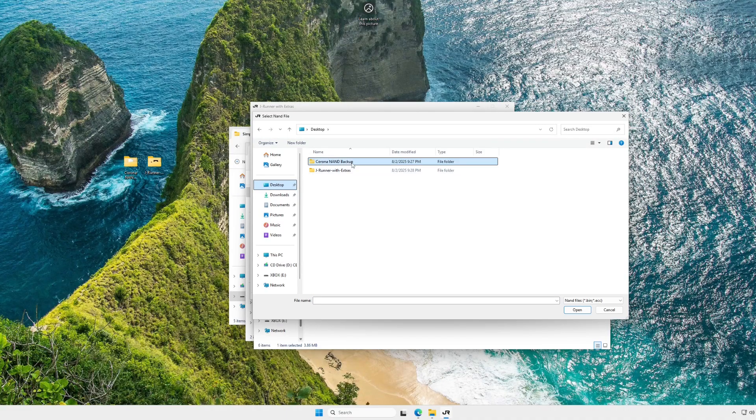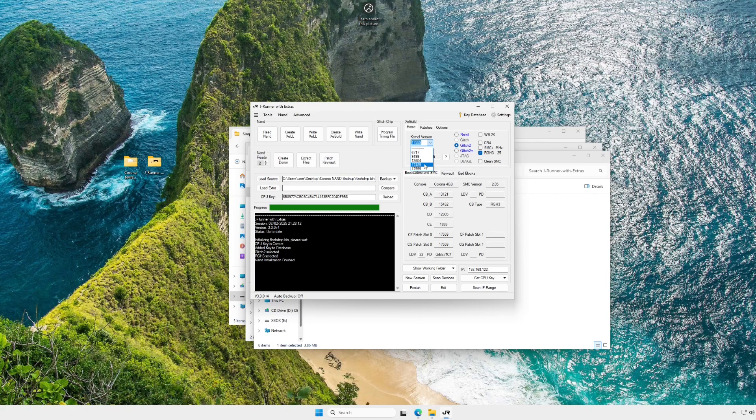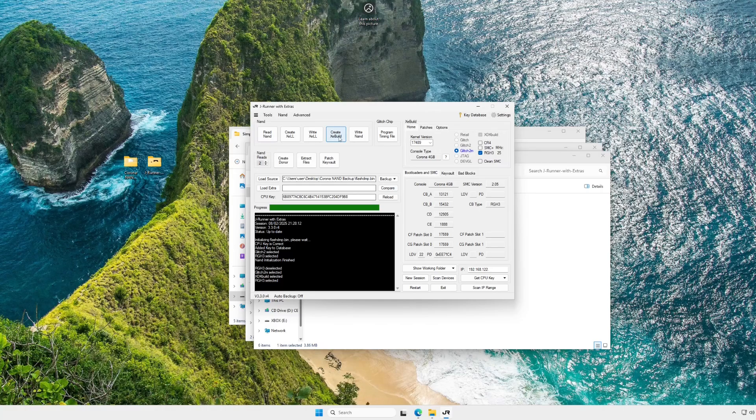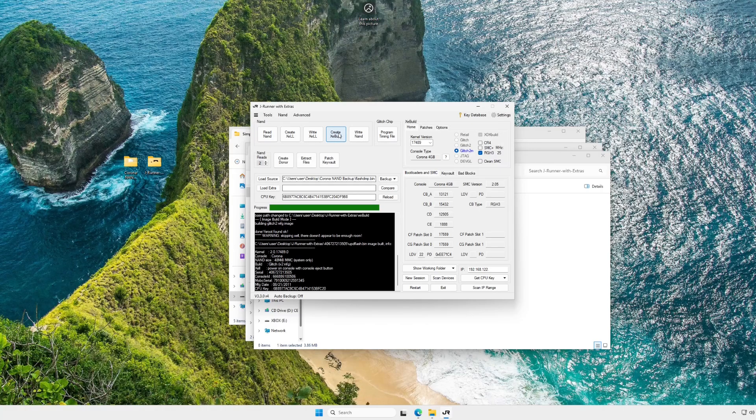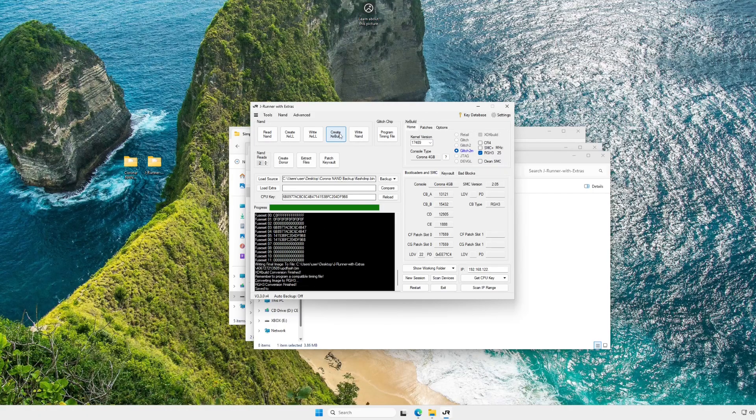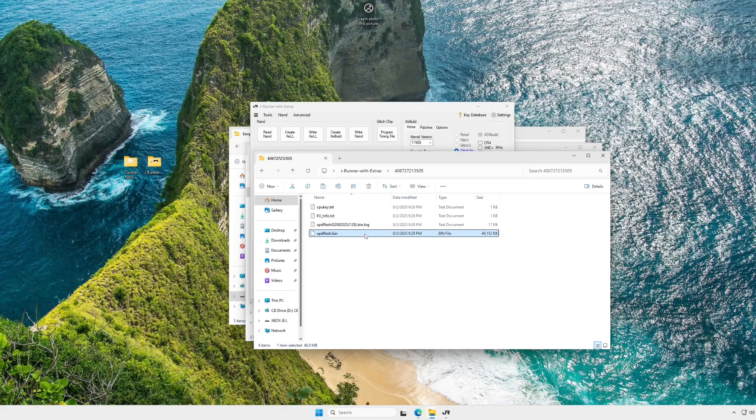Okay, so now JRunner is actually going to open up, and we can get to this process. First, you're going to click Load Source, and we're going to go to that FlashDMP.bin that we obtained from our USB drive earlier. Next, go to the 17559 drop-down box, and choose 17489, choose the Glitch 2M radio button, and RGH3. It'll automatically select the XDK build option for us. Now you can click Create XE build to build our NAND image for the system.